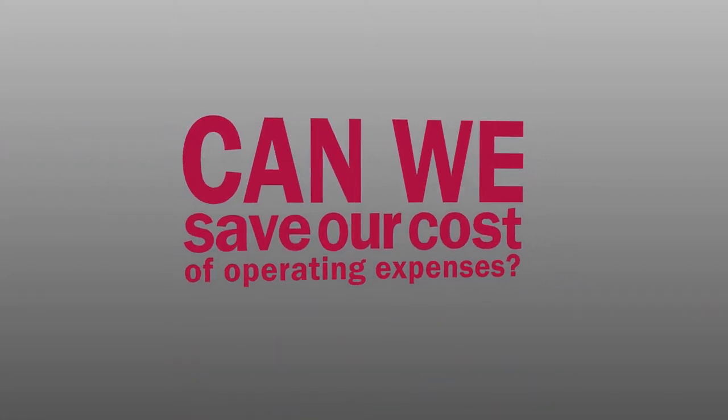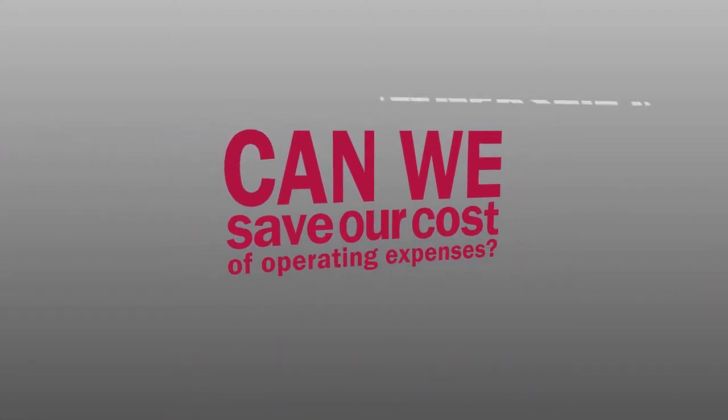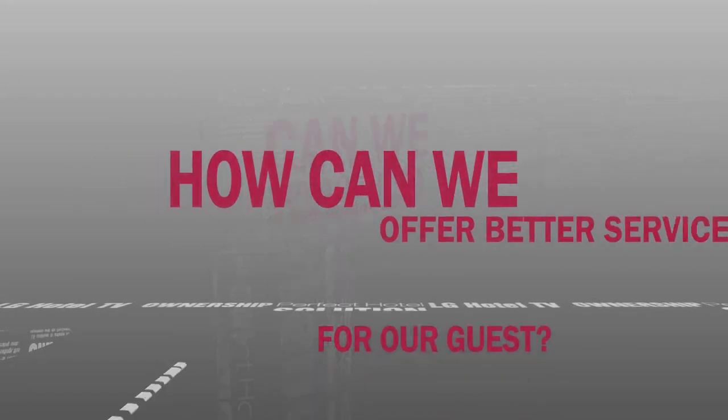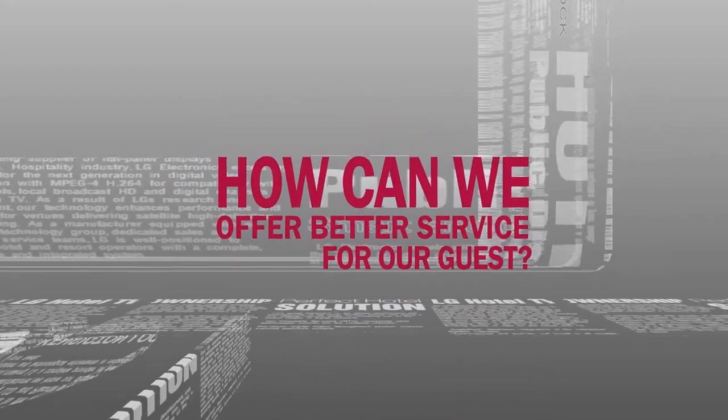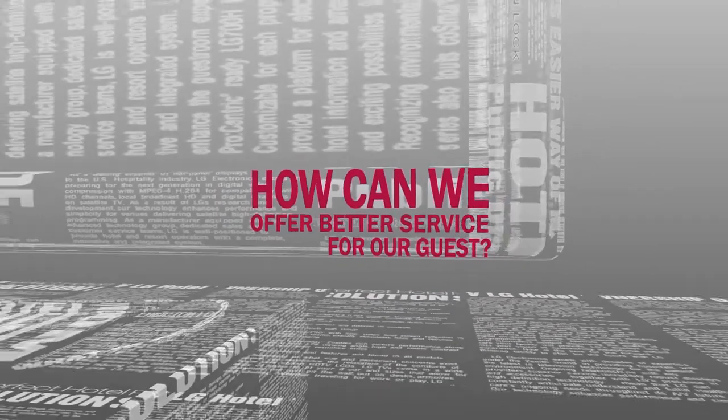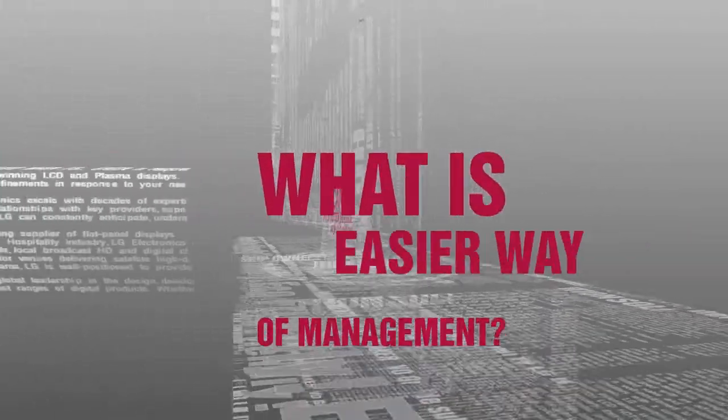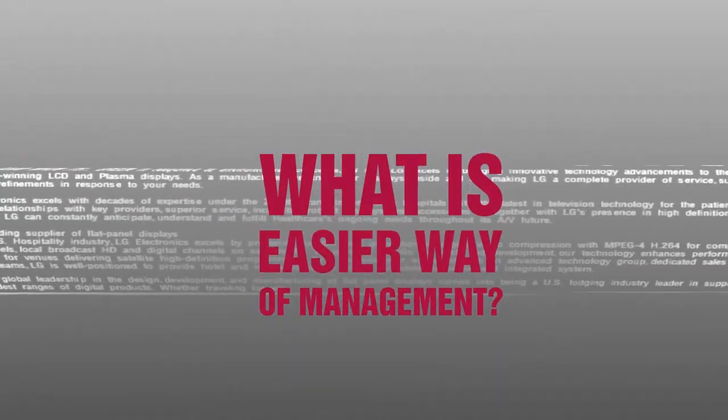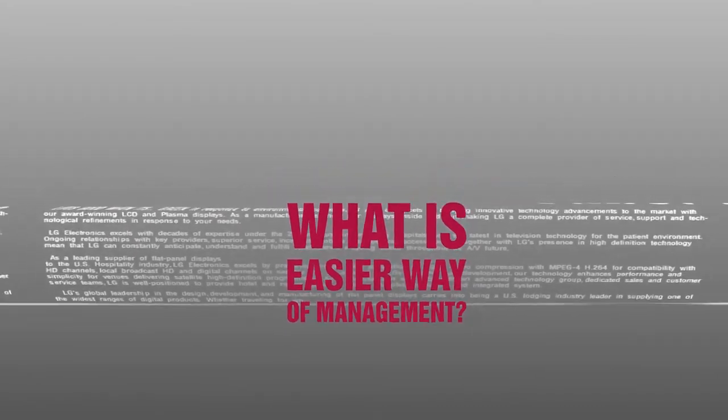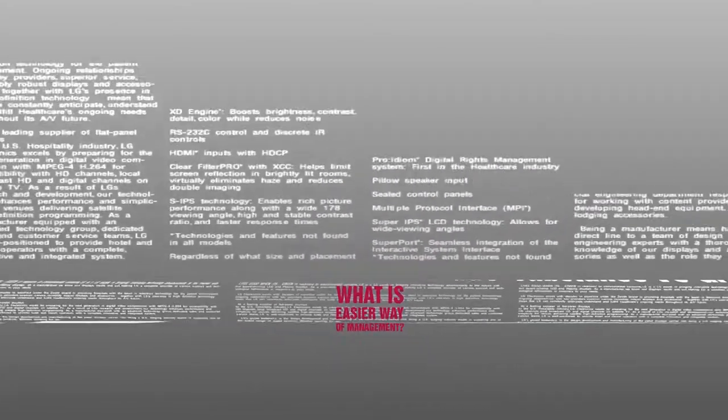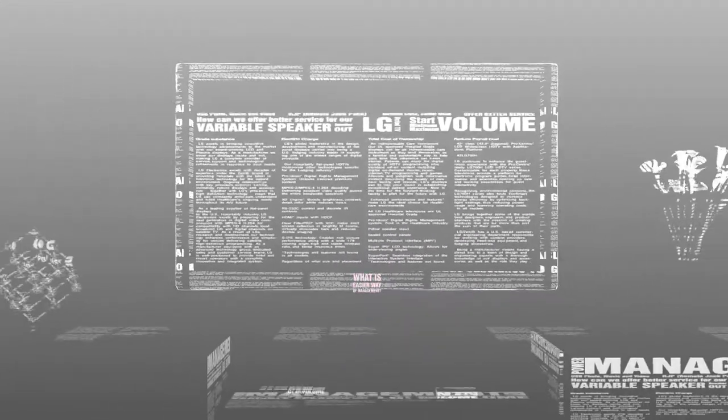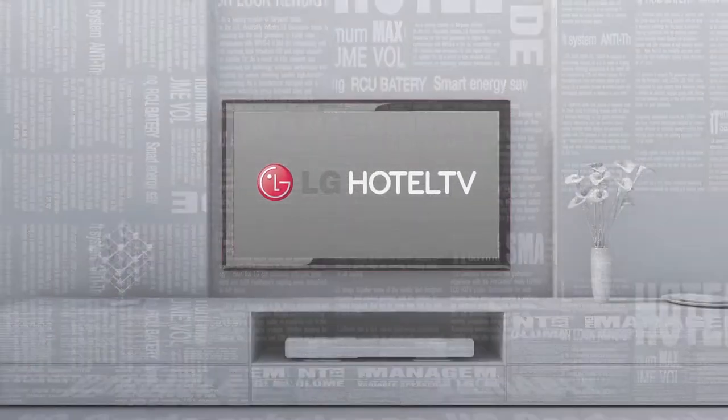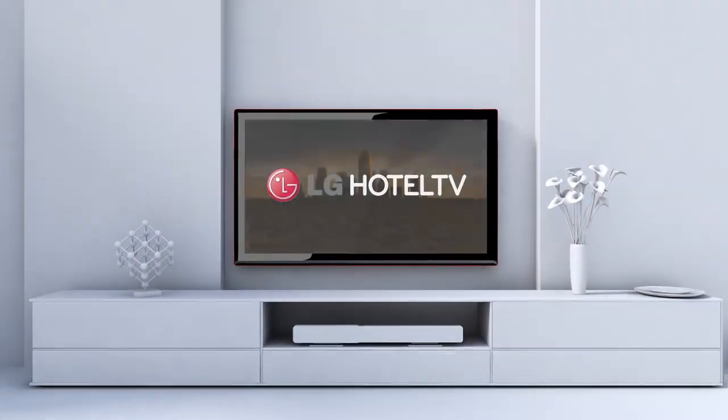Saving hotel management operating expenses, providing better services to visitors, looking for easier ways of management. All you need as a hotel manager, LG Hotel TV will provide.